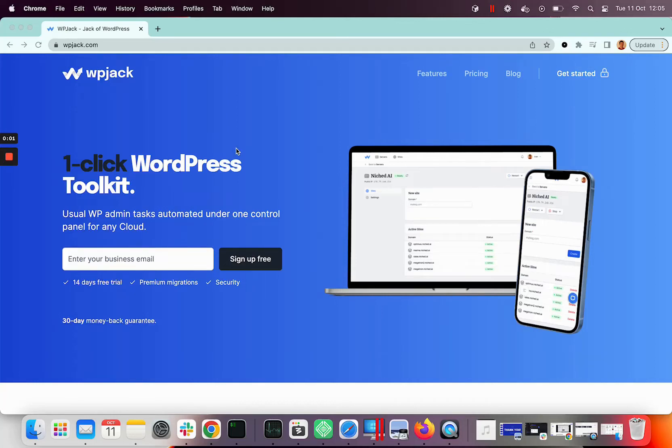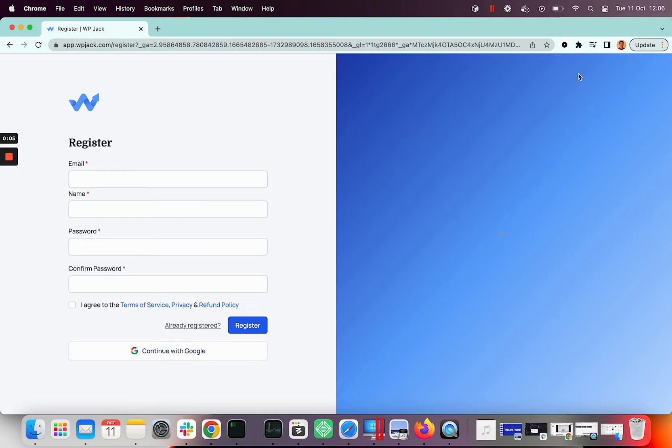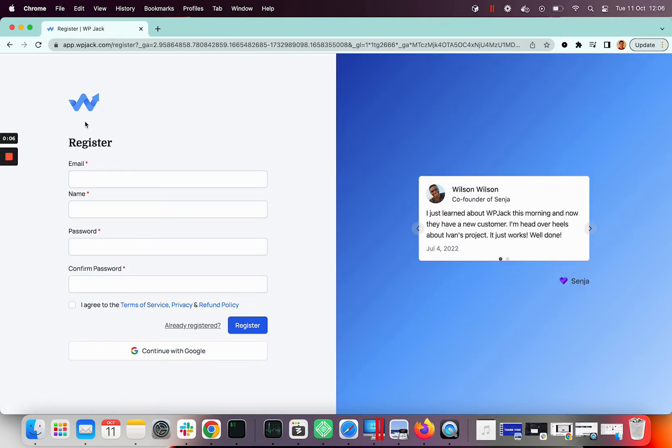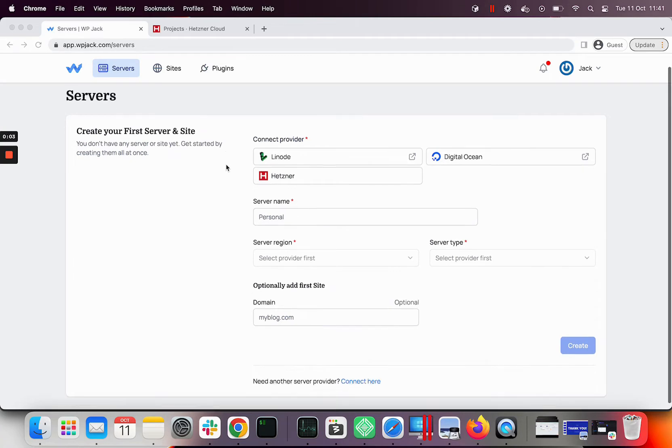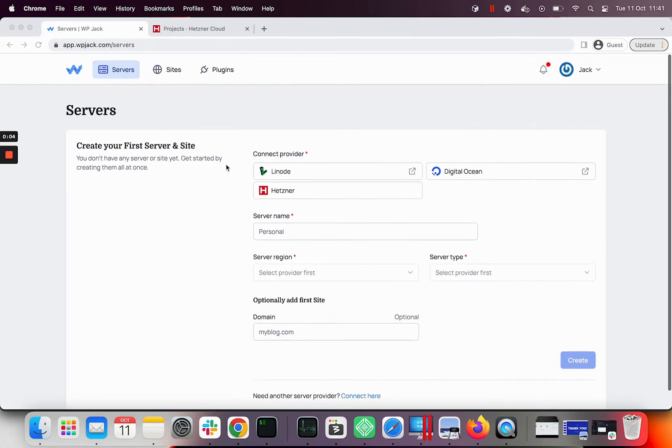In this tutorial I'll use WPJack as server management tool. Go to WPJack.com and create an account. After authentication you will see form for creating the first server.